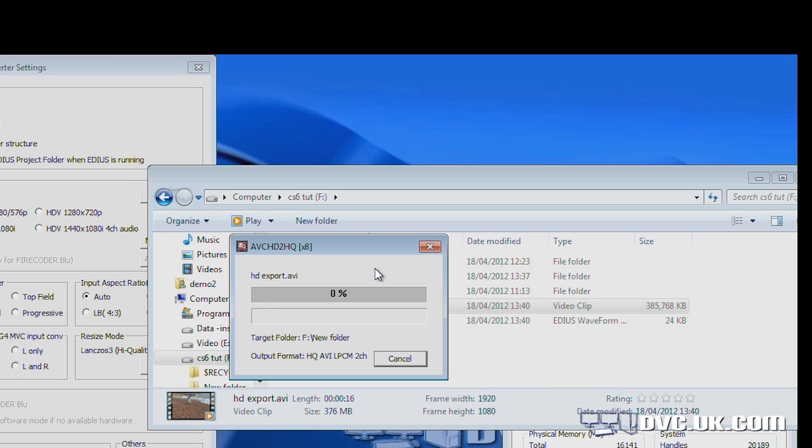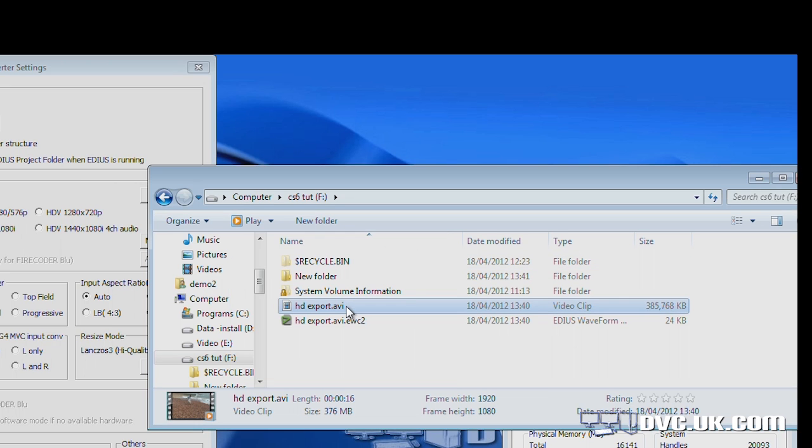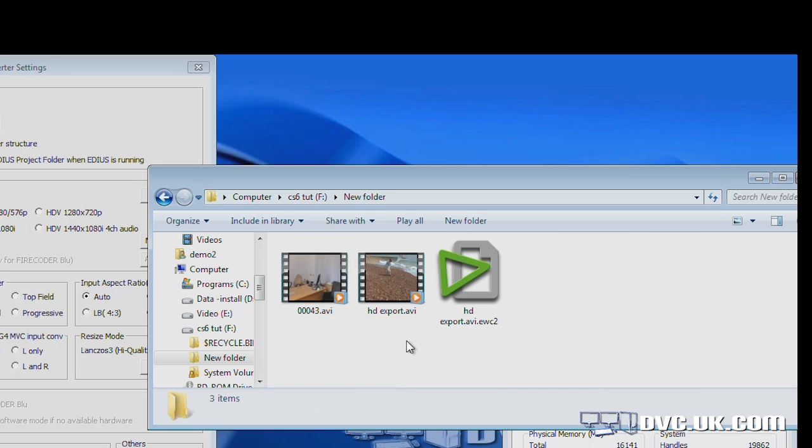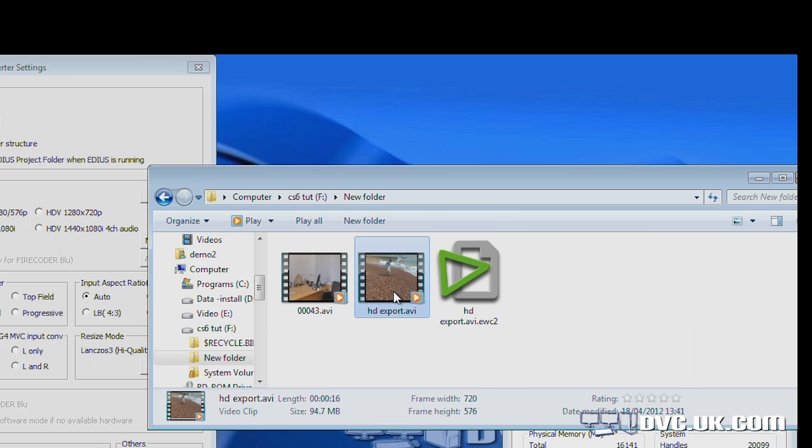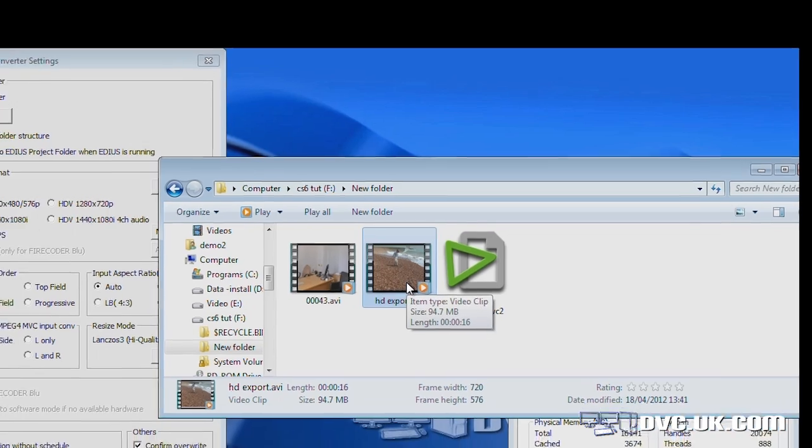And just like it did with AVCHD, it starts converting it. Right, job done. Now in my new folder, I've got a new clip, a standard definition version of that. Let's stick that back into EDIUS.